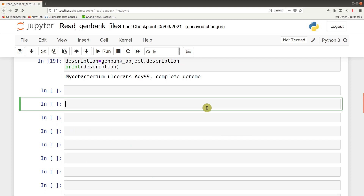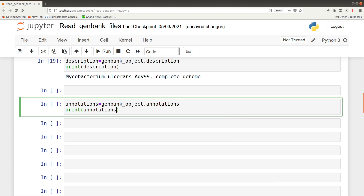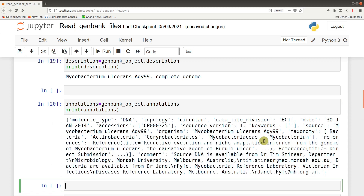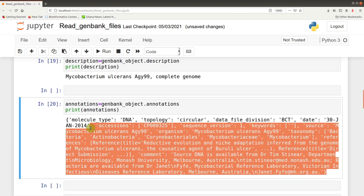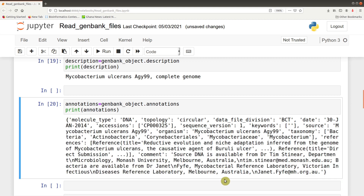We can also look at annotations: annotations = genbank_object.annotations, then print(annotations). Annotations tell you general information about the genome, including molecule type, topology, and other information. Note that this is a dictionary object, so if you want a more structured result from annotations, you need to write additional code — but that is beyond this tutorial.